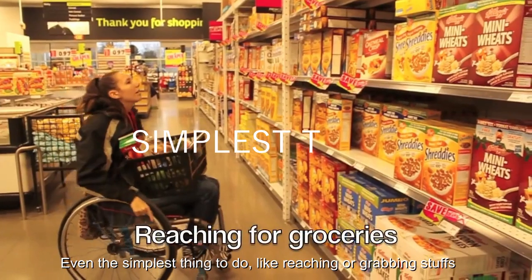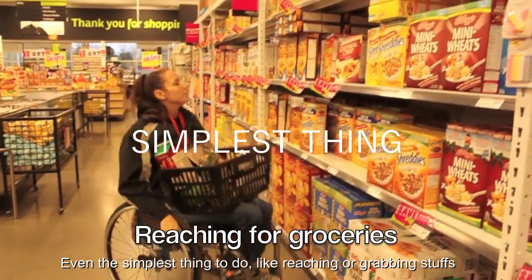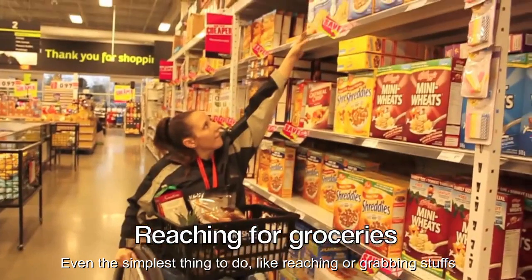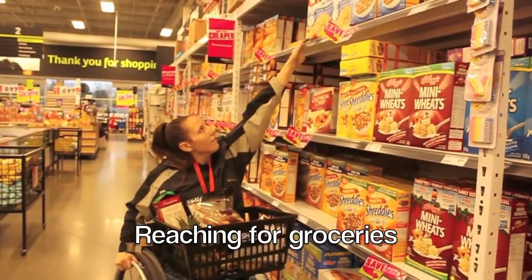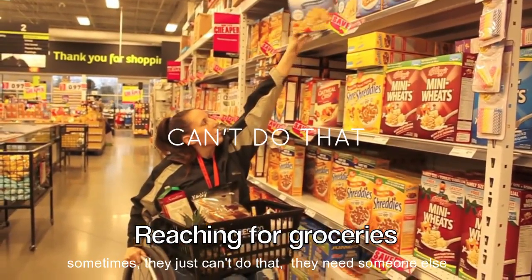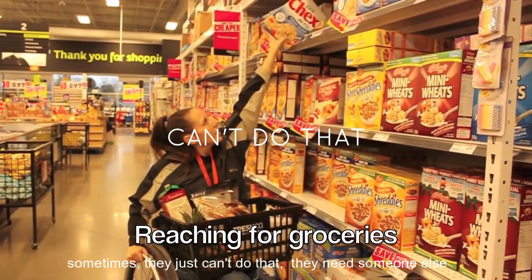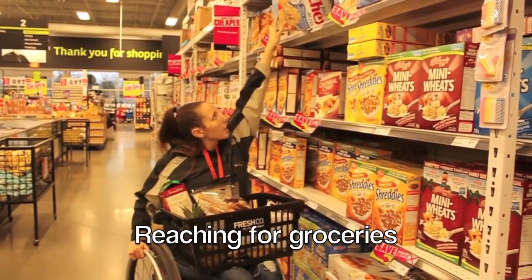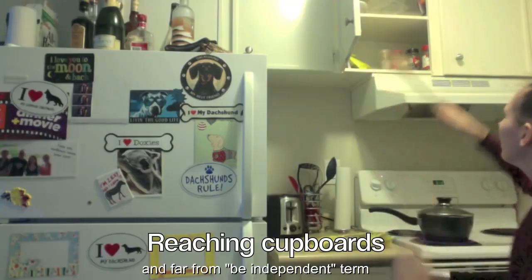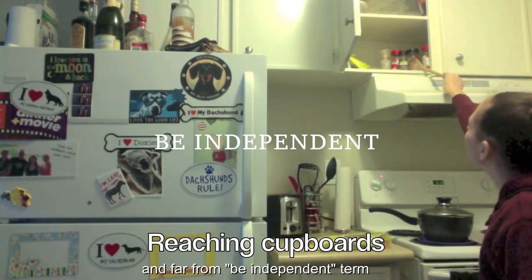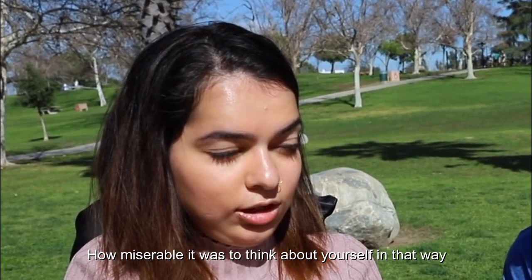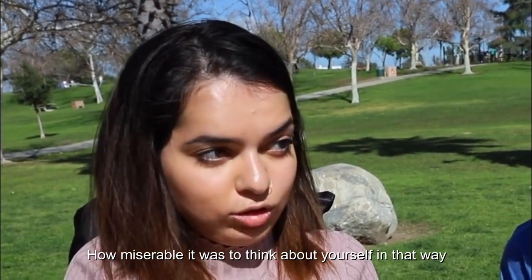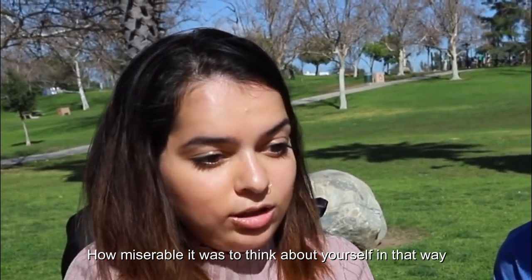Even the simplest thing to do, like reaching or grabbing stuff. Sometimes they just can't do that. They need someone else and are far from the independent term. And how miserable it was to think about yourself in that way.